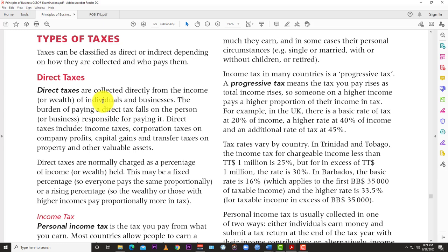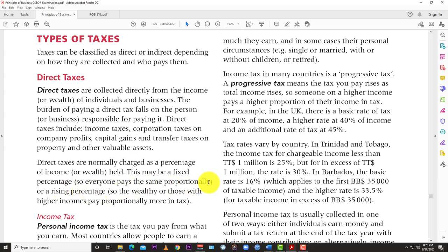The burden of paying a direct tax falls on the person or business responsible for paying it. Direct taxes include income taxes, corporation taxes on company profits, capital gains tax, and transfer taxes on property and other valuable assets. Direct taxes are normally charged as a percentage of income or wealth — either a fixed percentage, which is a proportionate tax system, or a rising percentage where higher-income earners pay proportionately more, which is a progressive tax system. There's also a regressive tax system, which we'll look at later.